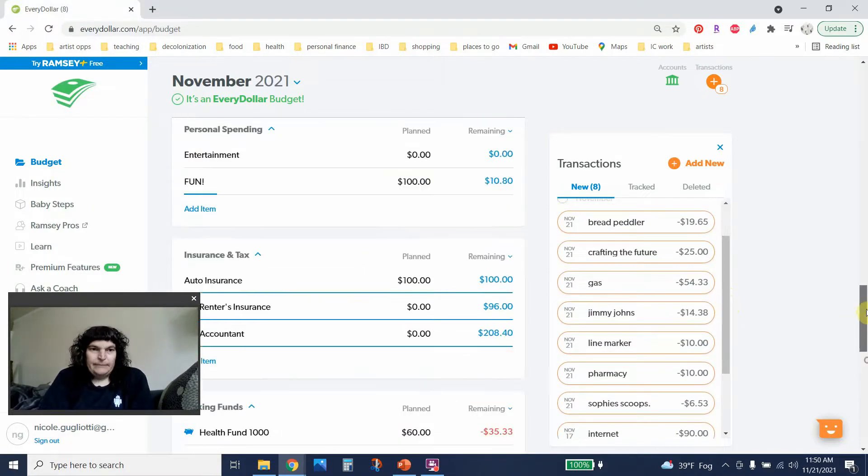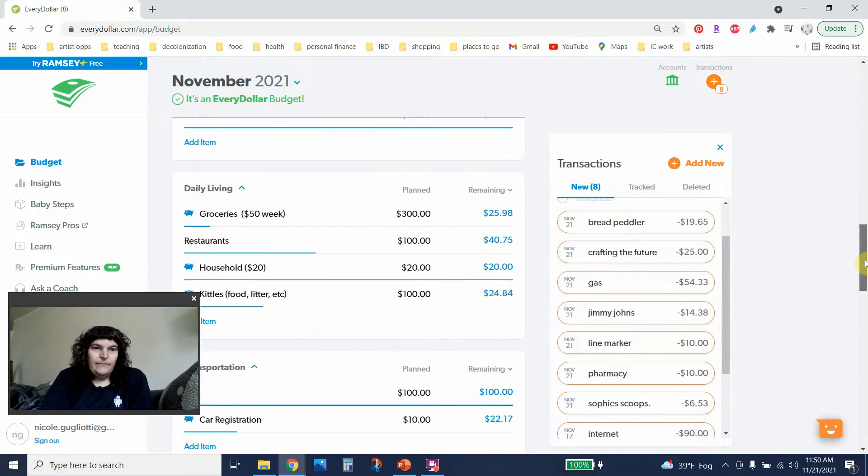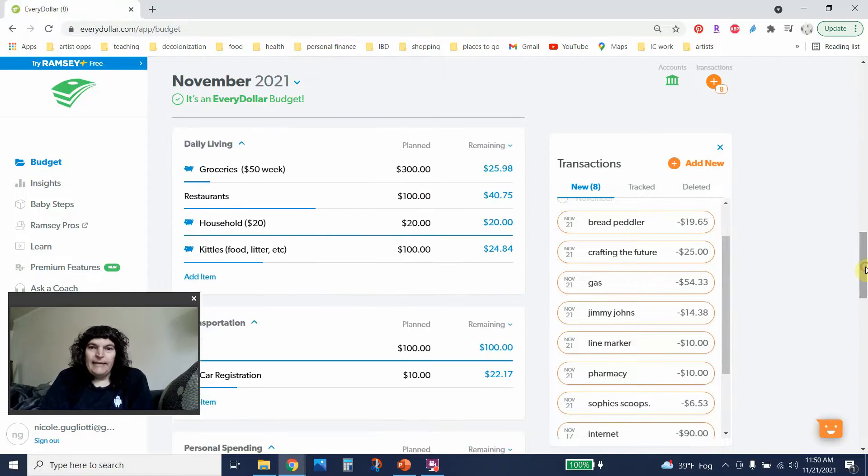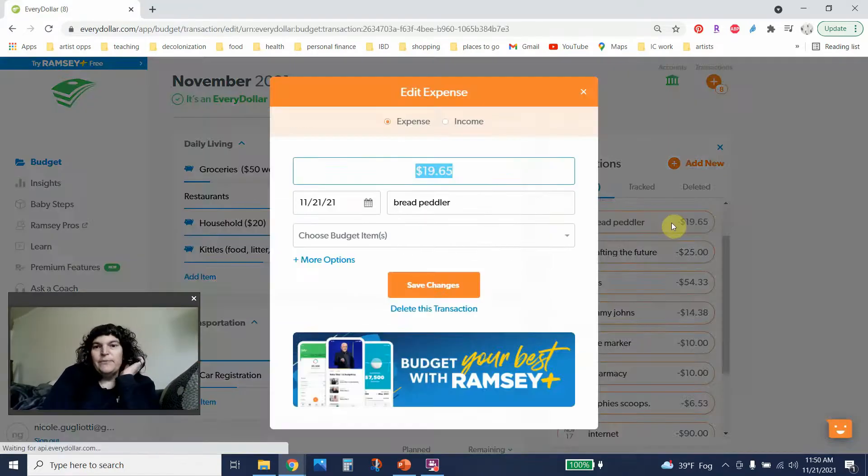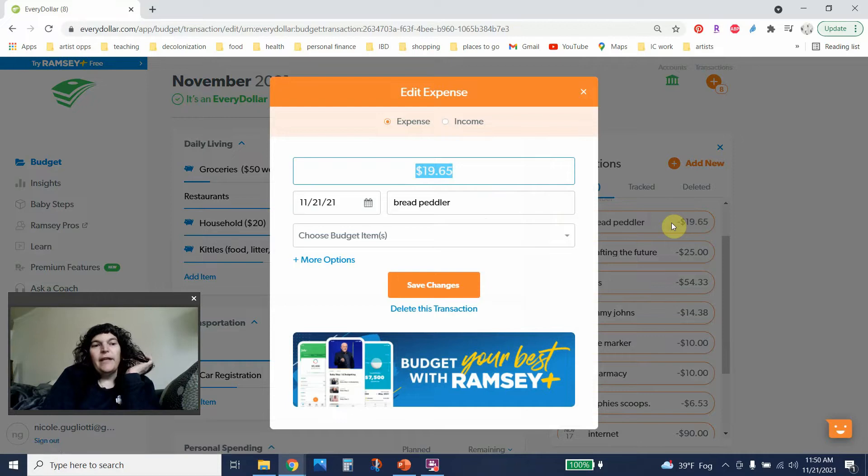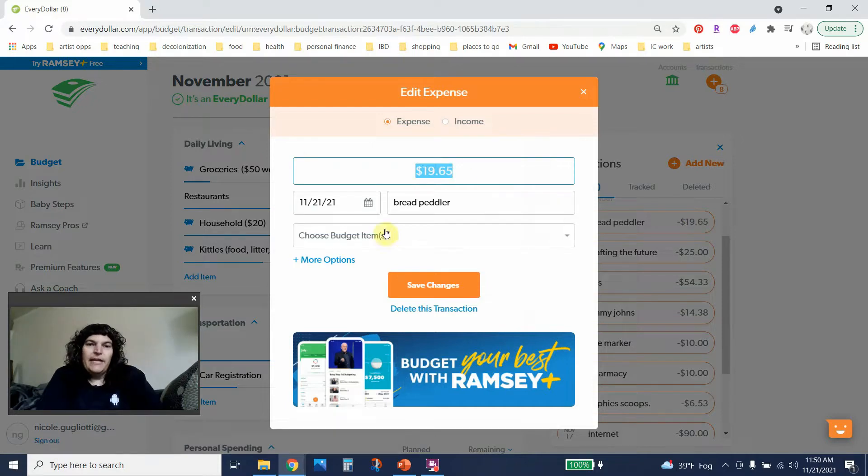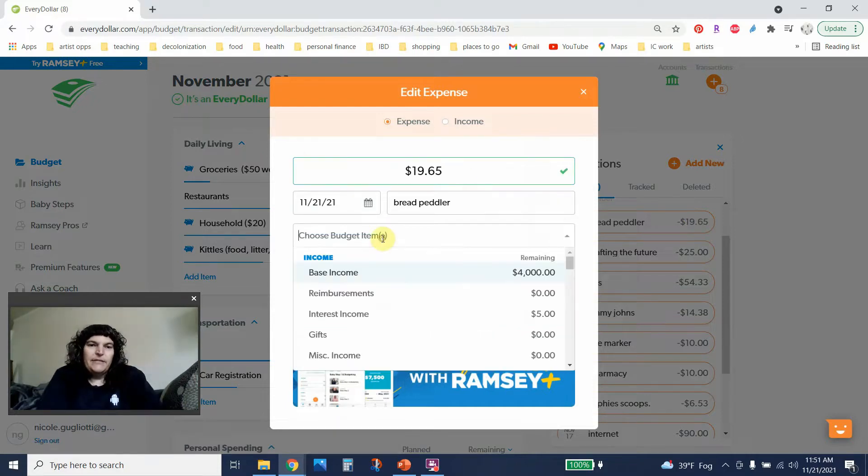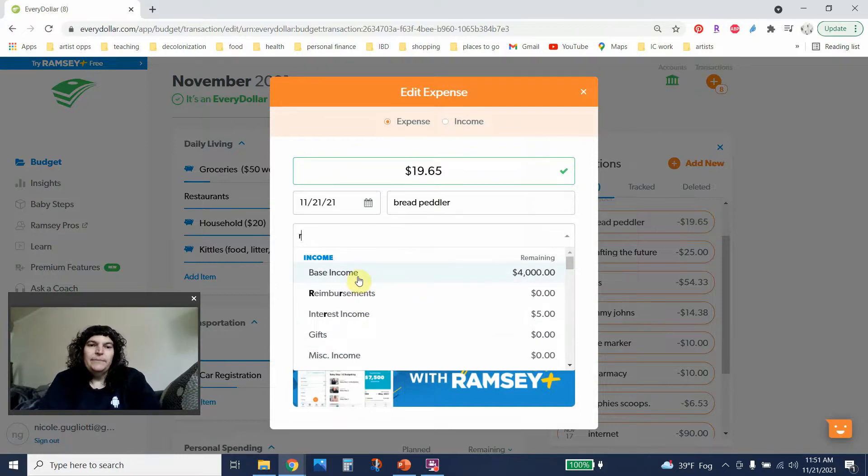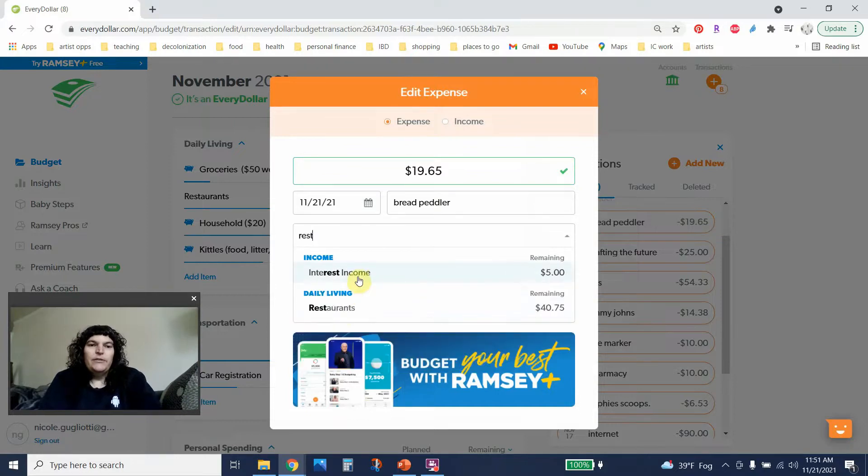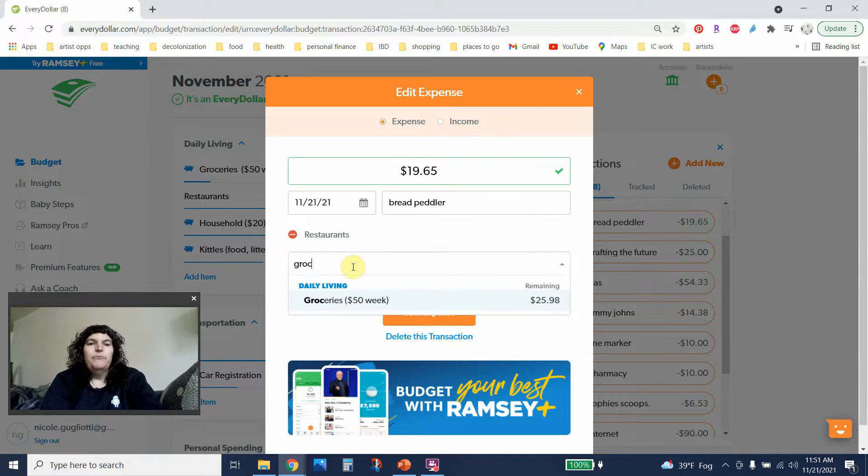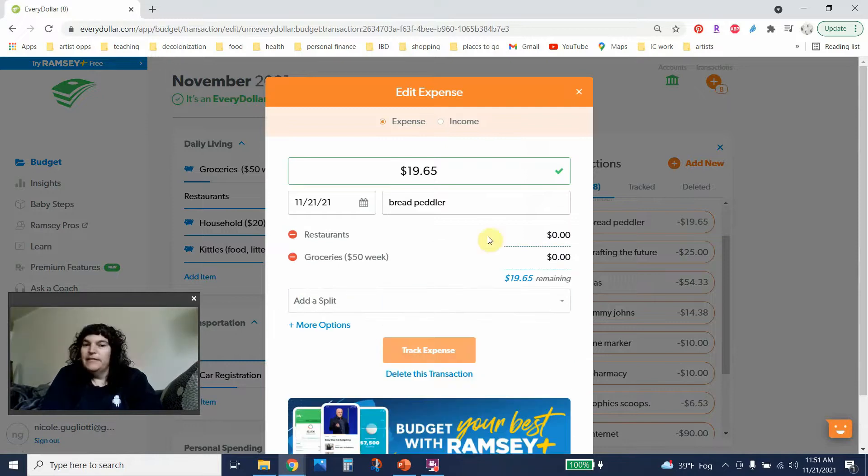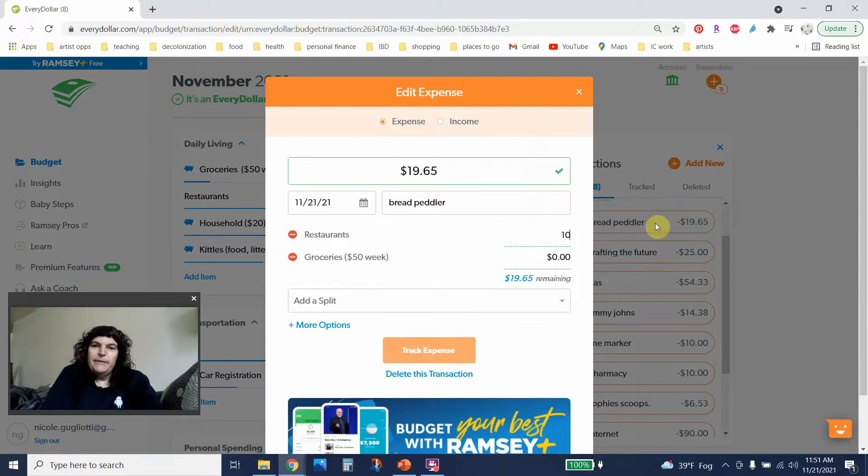So I'm going to scroll back up and I went to the bread peddler. I got a sandwich. So I was hanging out with a friend and I got a sandwich and they got some dessert and we split it. So this is going to go I would call this restaurants for half of it and then groceries because I also bought a very fancy loaf of bread. So I'm going to split that up.